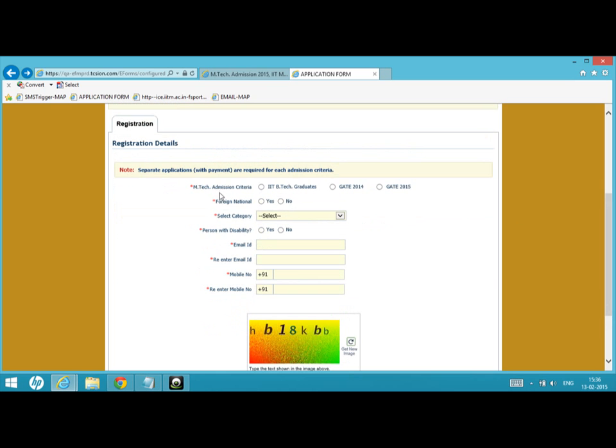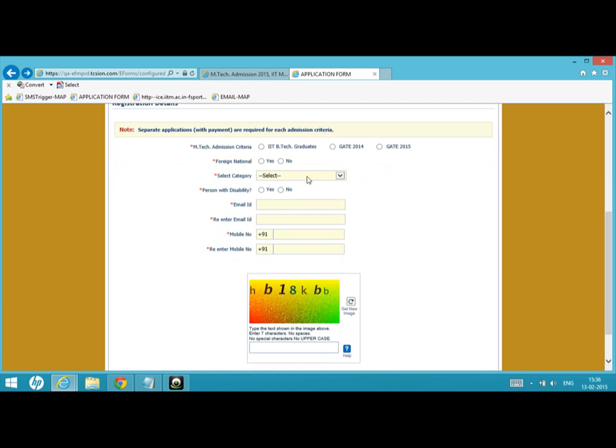While registering, you can use three criteria: if you are a GATE 2014 candidate, GATE 2015 candidate, or IIT B.Tech graduate. Please note that if you qualify in both GATE 2014 and 2015, or also belong to IIT B.Tech graduate category, you may have to fill the application form three times and pay the fees three times.